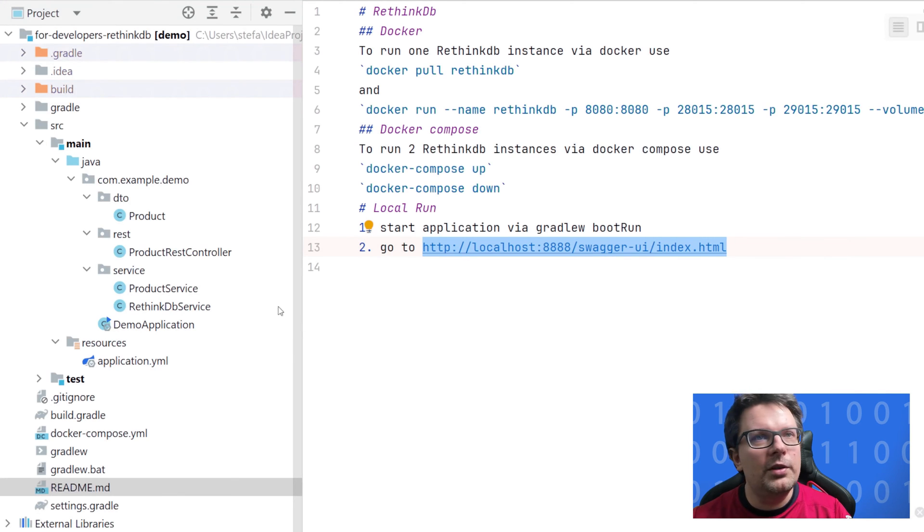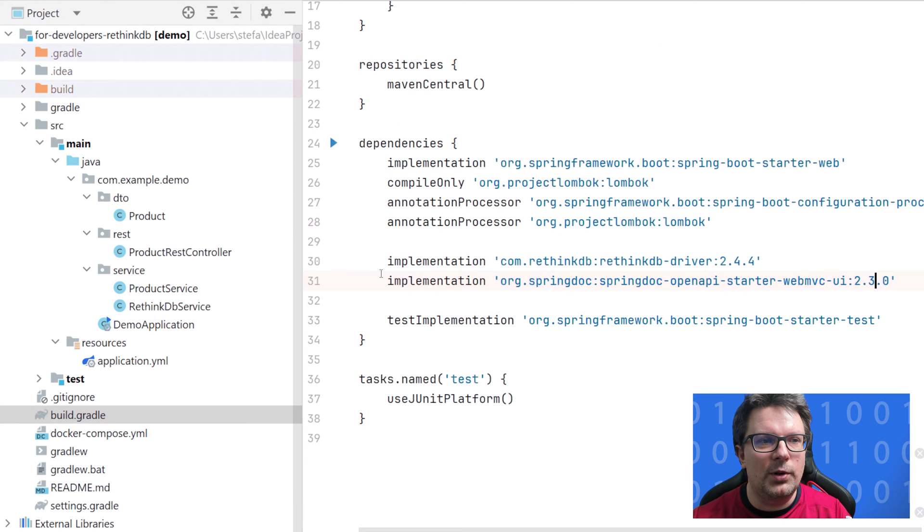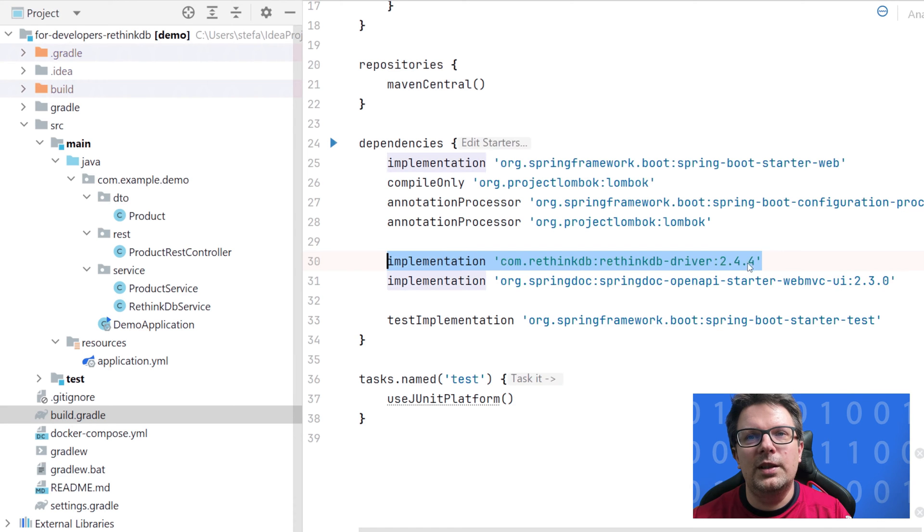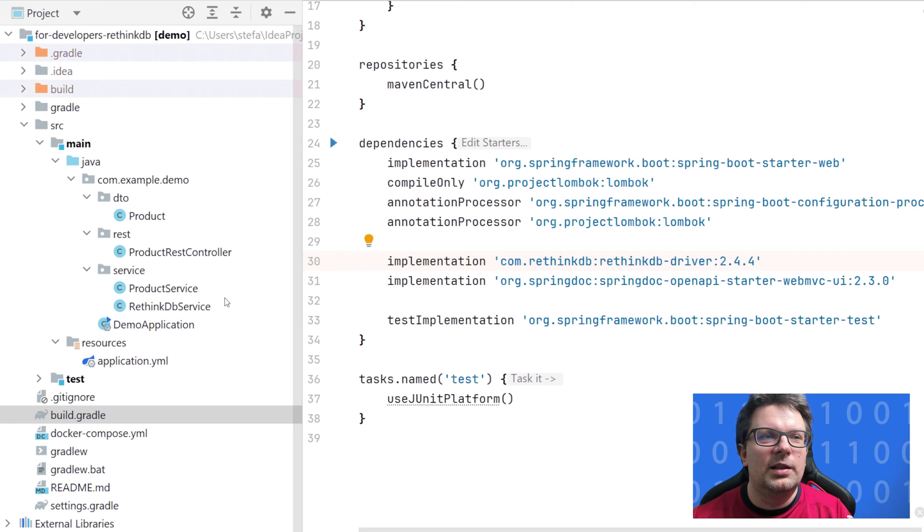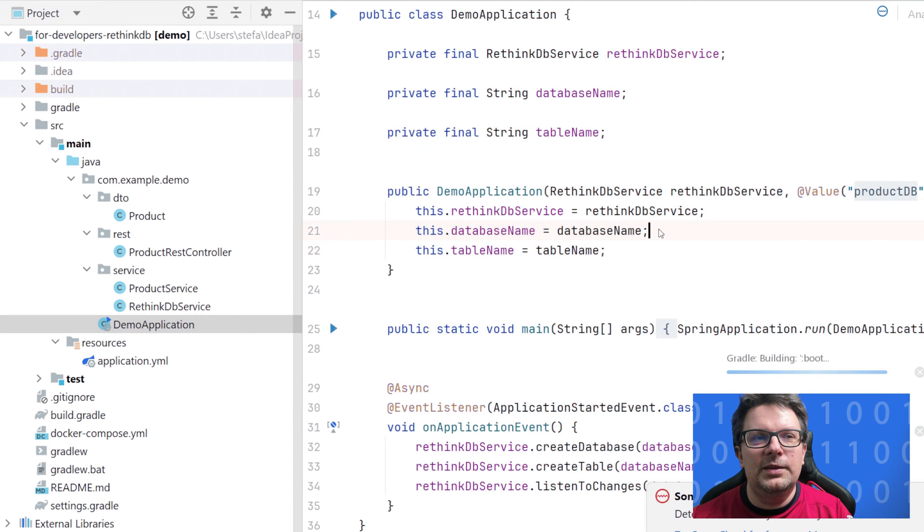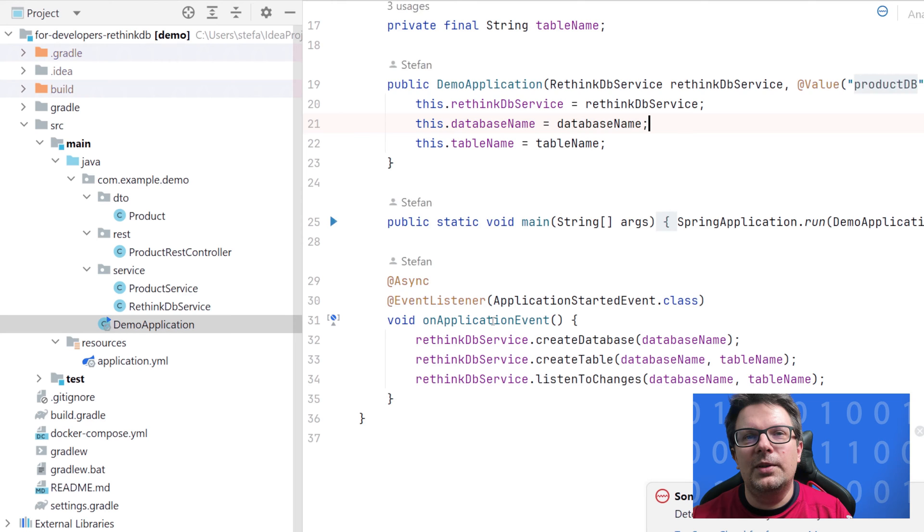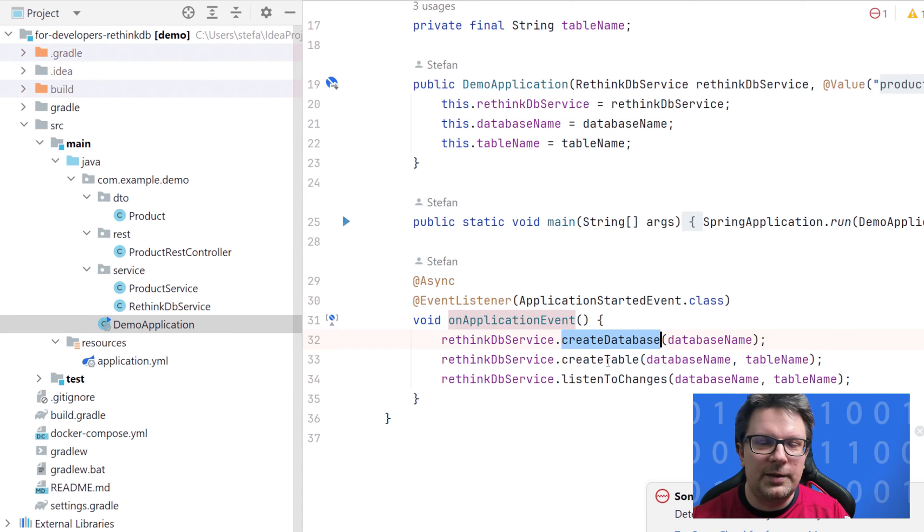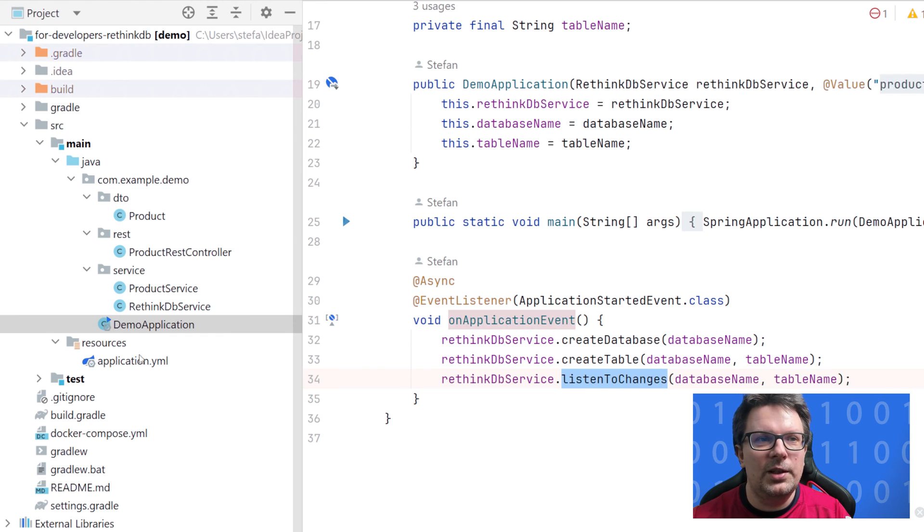Let's jump into code and try to explain what was needed to make this work. Basically we need dependencies for RethinkDB driver. We wanted some code for the databases which will be created on the startup like create database, create table and listen to changes.